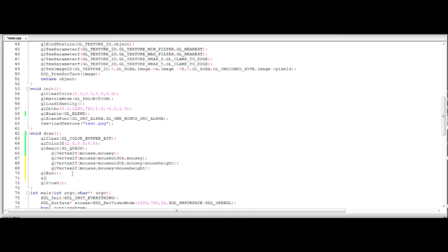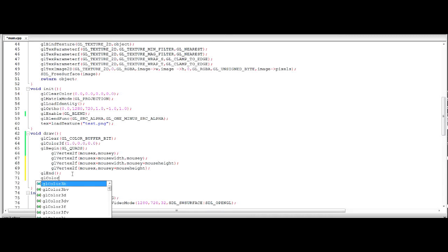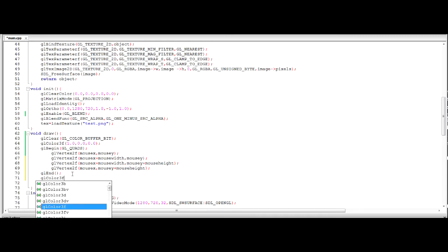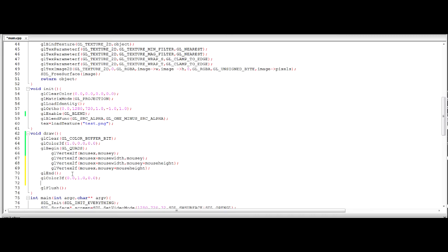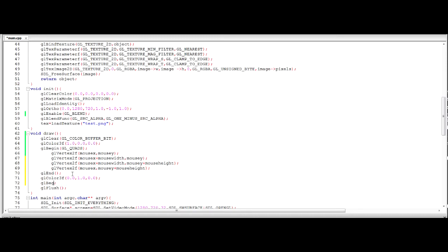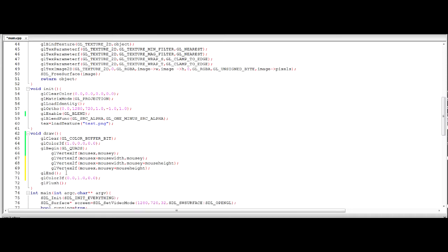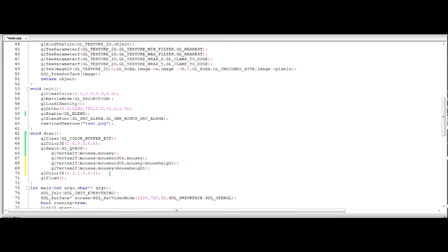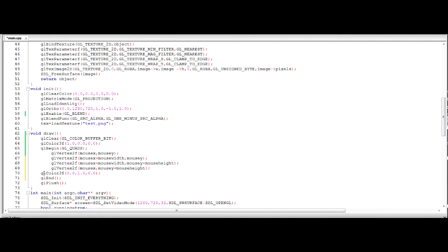There we go. So now we need to draw a quad that's going to be a different colour to start off with. So we're going to call the colour 3f again. And this one will be a green. And then we're going to make some more quads. Actually, we don't need to do that, do we? We can just put it in the same statement. We just move the end. There we go.